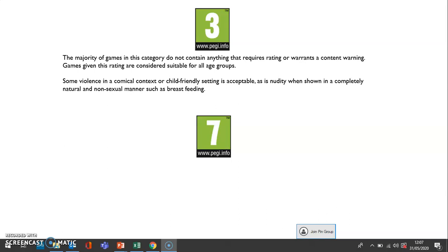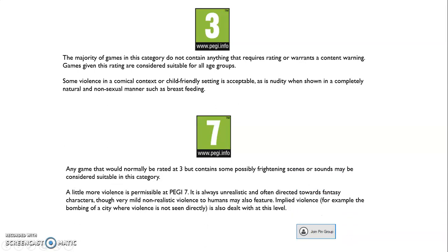PEGI 7 rating: this is any game that would normally be rated at 3, but contains some possibly frightening scenes or sounds. A little more violence is permissible at PEGI 7 — it is always unrealistic and often directed towards fantasy characters. Very mild, non-realistic violence to humans may also feature. Implied violence, for example the bombing of a city where violence isn't seen directly, is also dealt with at this level.